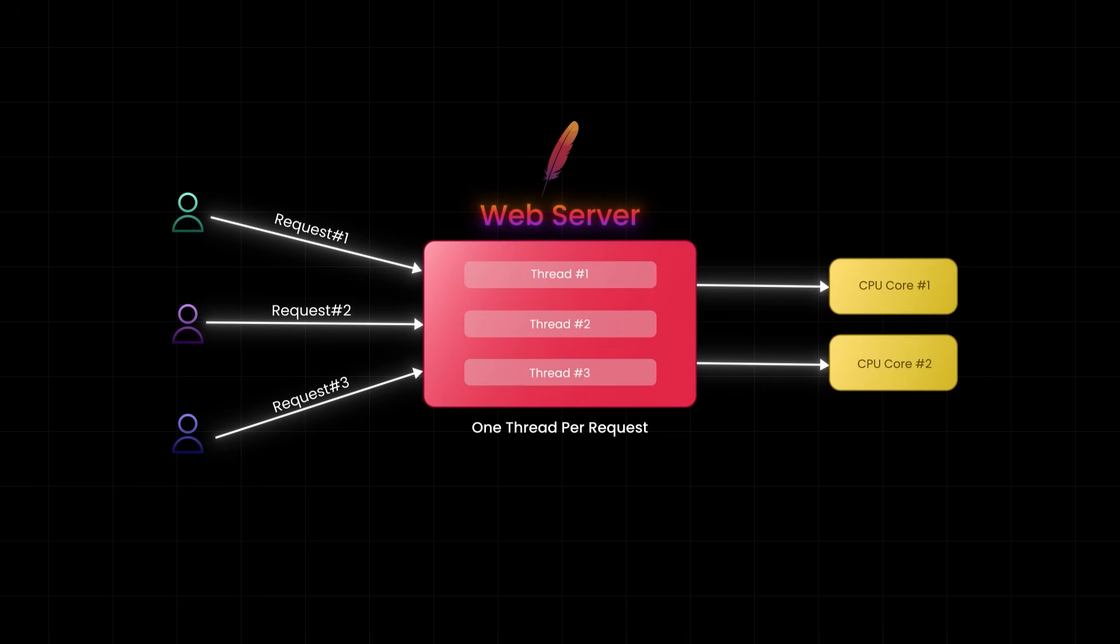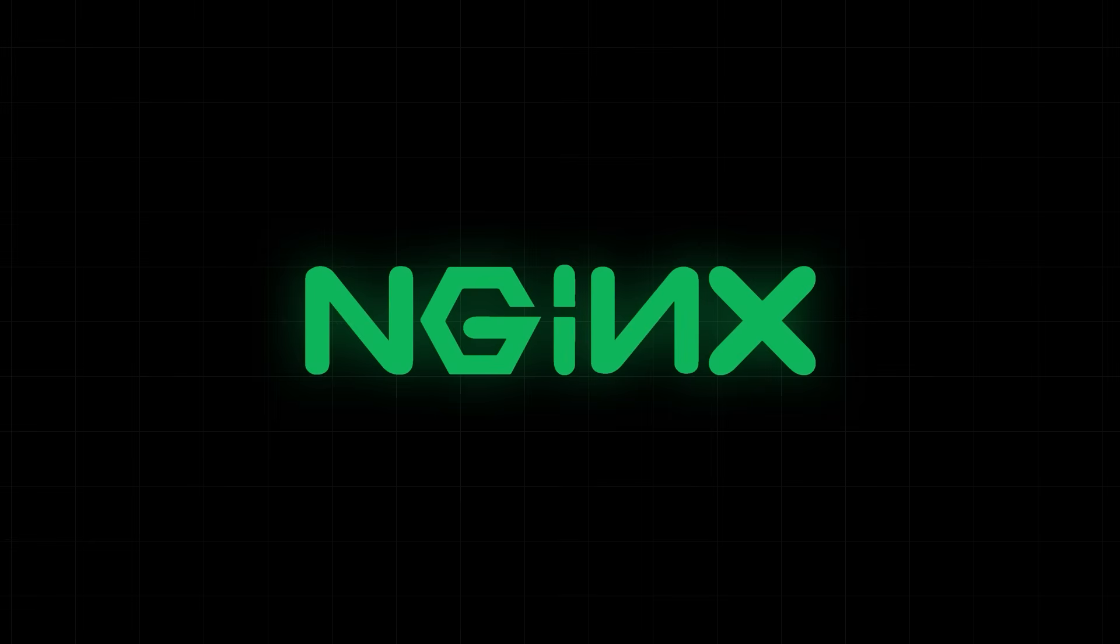Now to be fair, Apache doesn't crash easily. It has built-in process limits, queuing mechanism, and modules like worker or event to control this. But even then, handling thousands of concurrent connections can be a strain. And so, this model just doesn't scale well, especially when you are serving thousands of concurrent users. And this is where Nginx architecture truly shines.